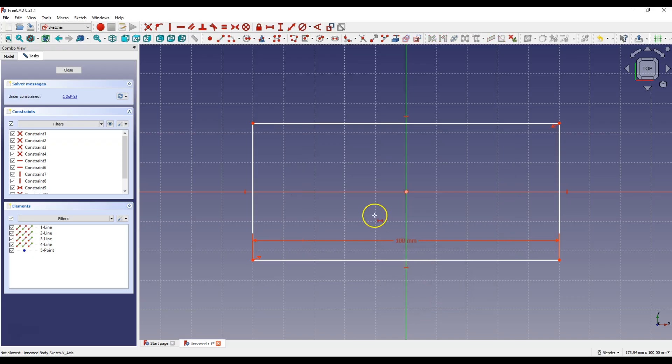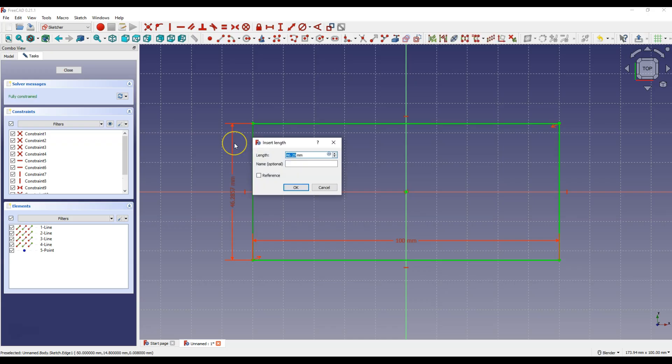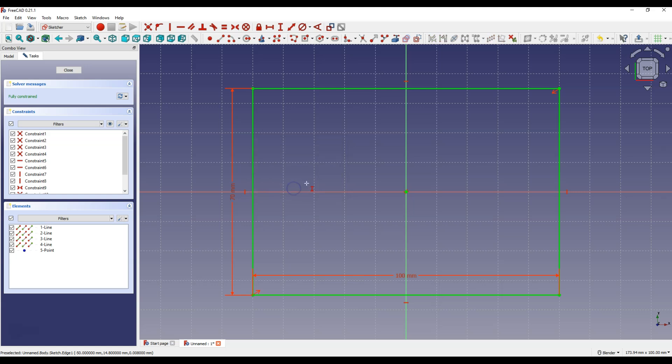Now select constrain vertical distance. Select this line and enter 70 mm. These are the dimensions that will determine the outer dimension of the box. Click close to exit the sketch.